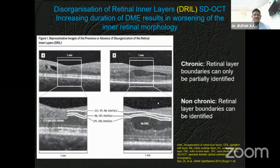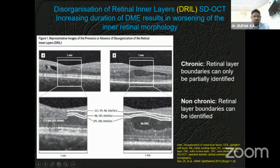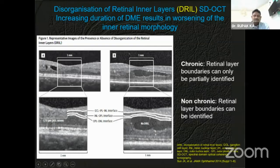Disorganization of retinal inner layers (DRIL) is another important prognostic marker, and it also does not occur in one day — these changes occur over a period of time. If you can catch them at the earliest possibility, you can reverse them. In the left picture, there is disorganization of the retinal layers, but later on, this part will still have some delineation of retinal architecture. In comparison, where there is significant intraretinal fluid but DRIL is not present, all the layers can almost be made out even though compressed. The patient without DRIL will have a better outcome after treatment.